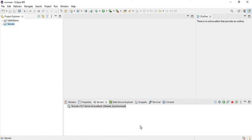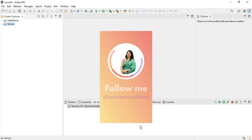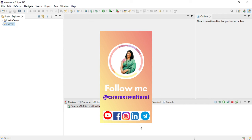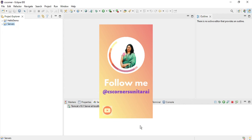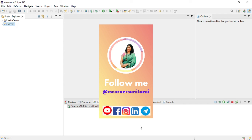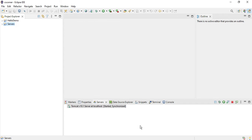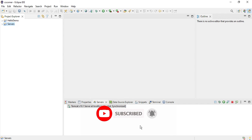I also have another channel called 'Code with Sunita' in Hindi where I share coding videos — you can join that as well. I will give the link in the description box. I also have a Telegram channel where I am sharing lots of PDF notes for free. I will share the link in the description. Thank you guys for watching till the end — I'll see you in my next video. Bye bye and take care!